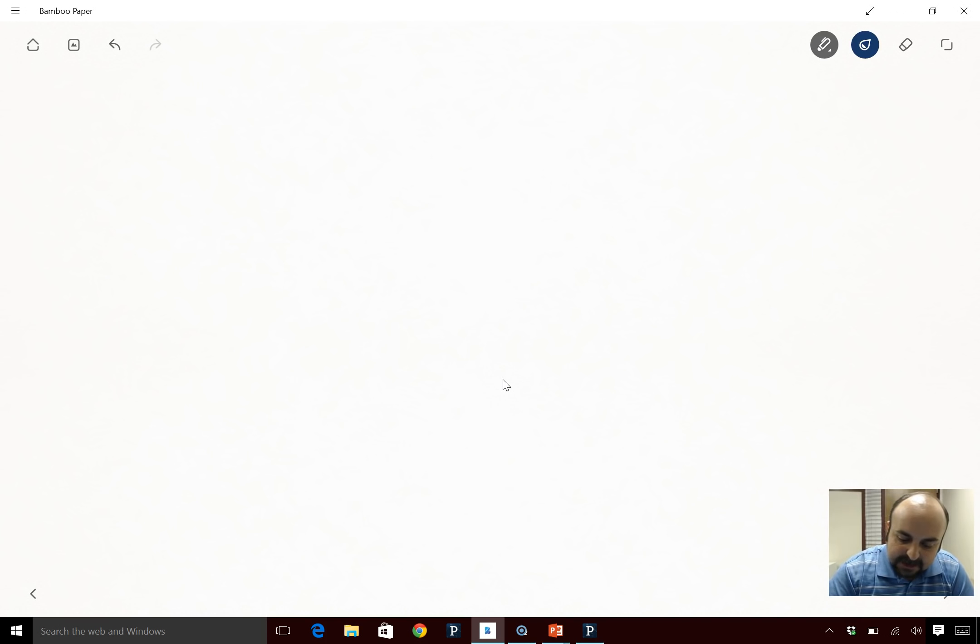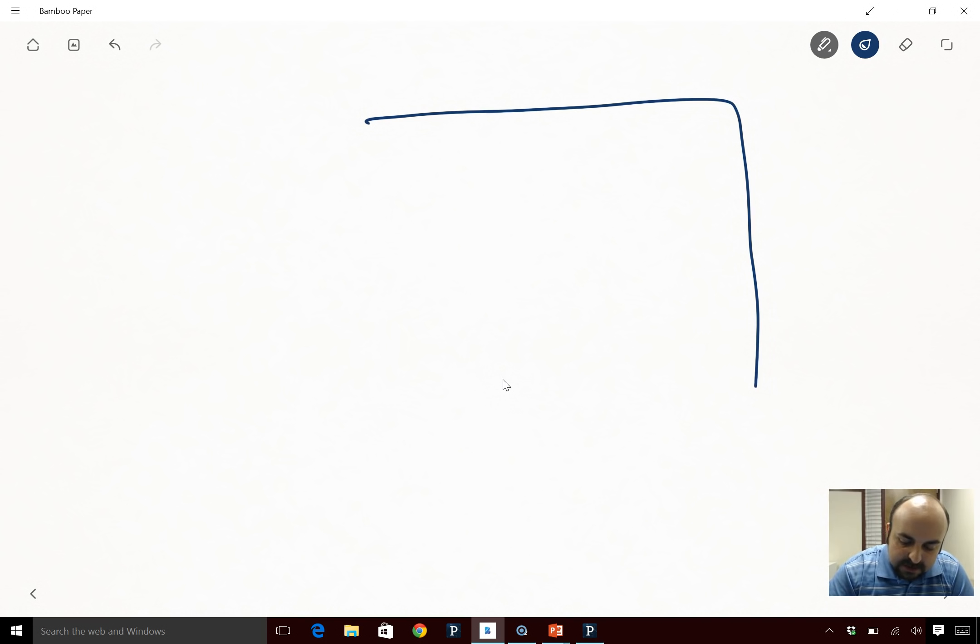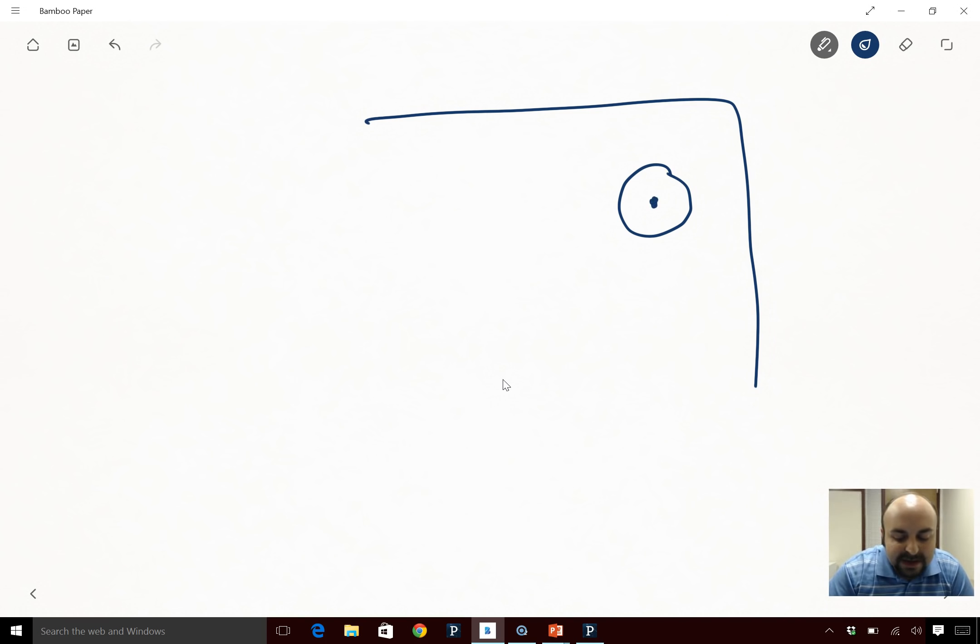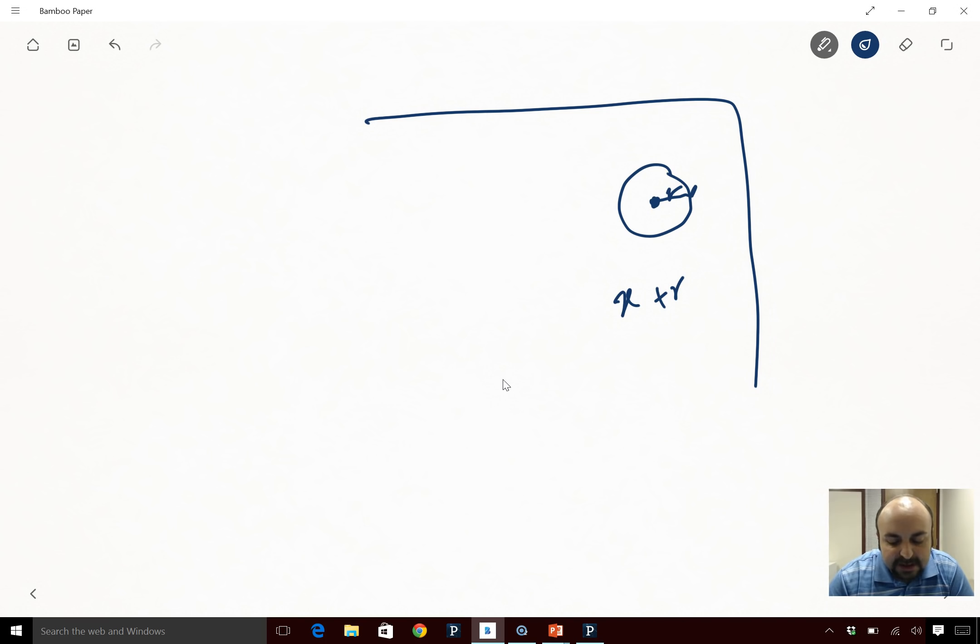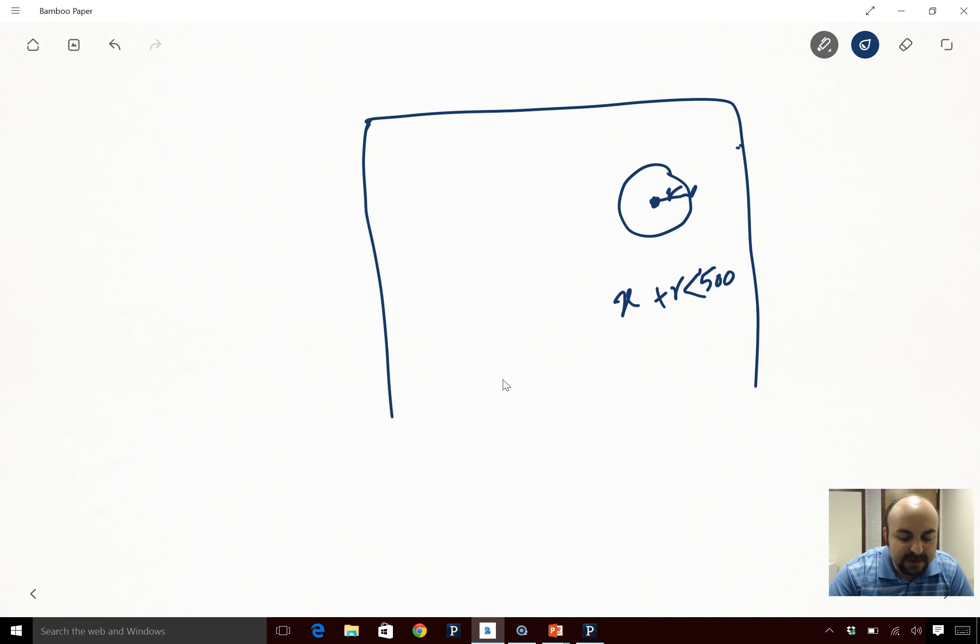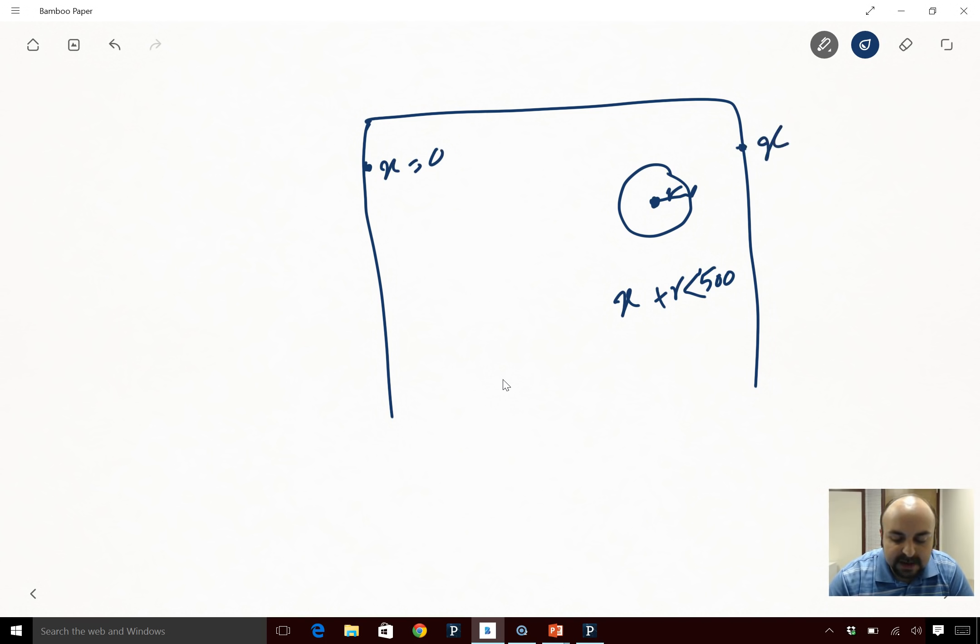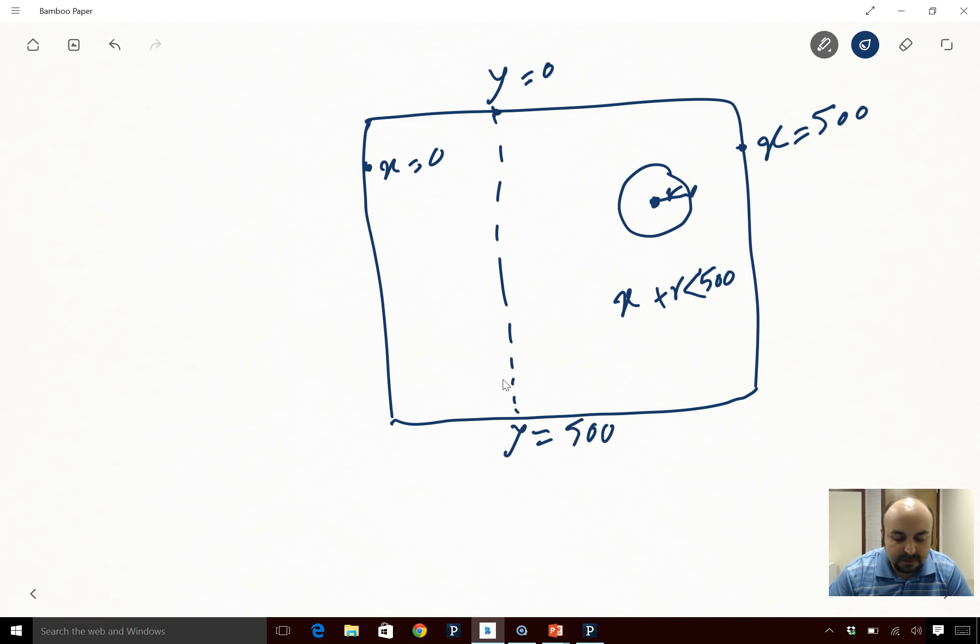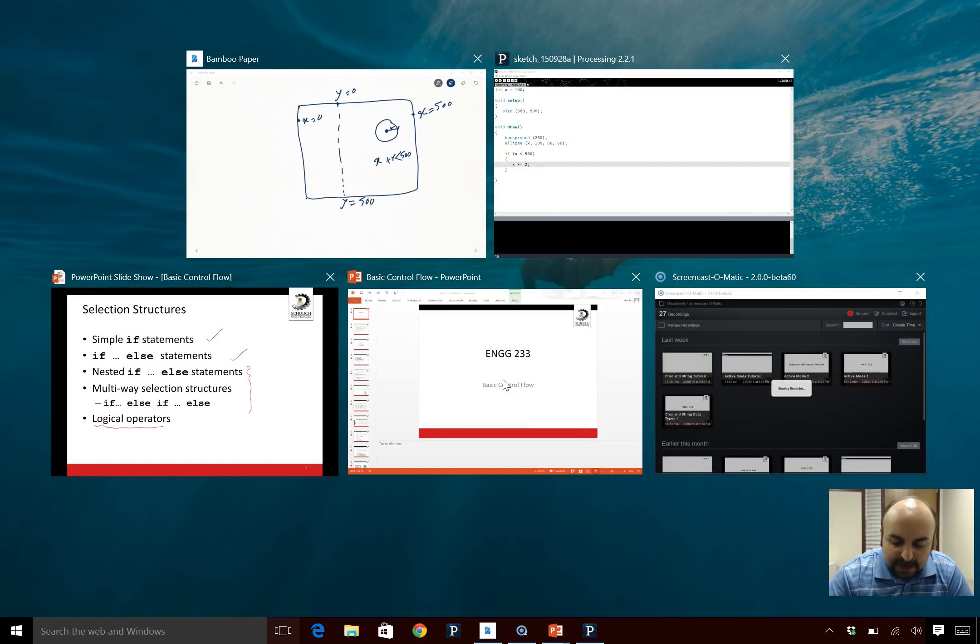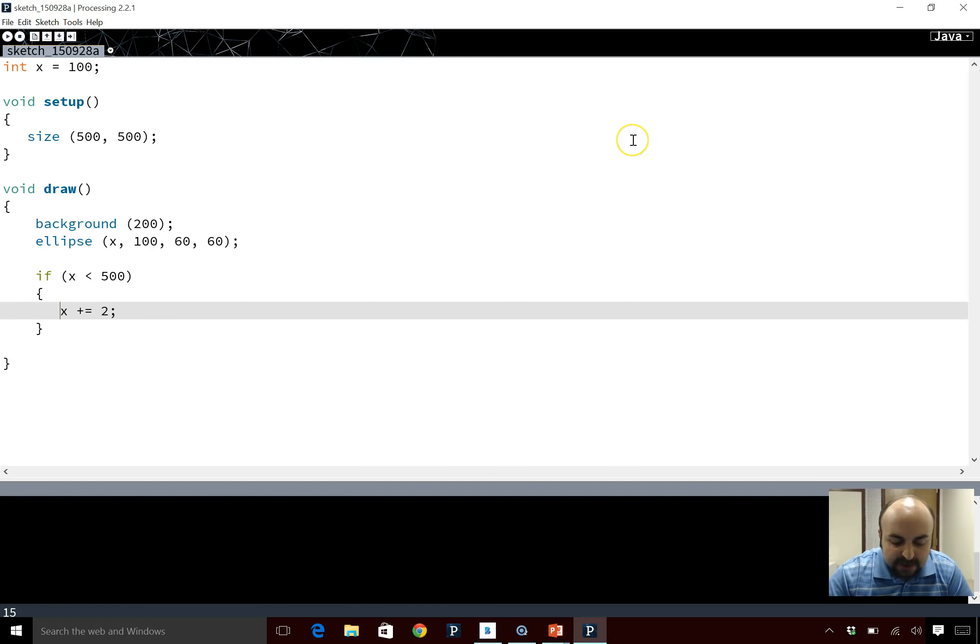If this is the screen, this is x. You basically want x plus radius, so you want this point right here. So if this is x, you want x plus r which is this radius to be less than 500 which is this point. So if this point is x equals zero, this point is x at 500. This here is y at zero. If this is the screen, this point is y at 500.